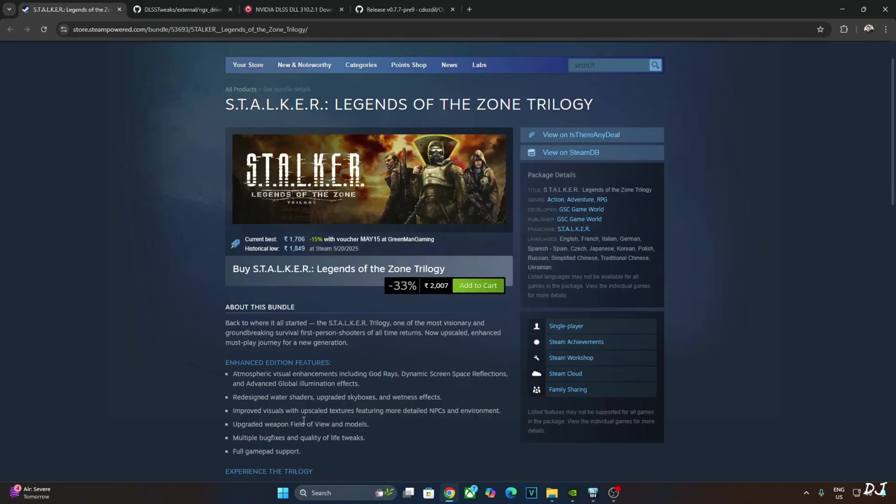Improved visuals with upscaled textures featuring more detailed NPCs and environment. Upgraded weapon field of view and models. Multiple bug fixes and quality of life tweaks.